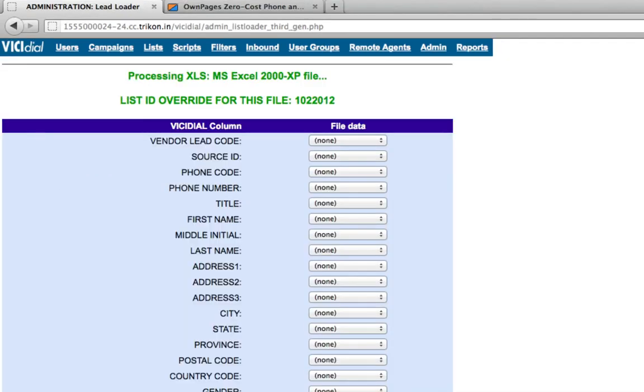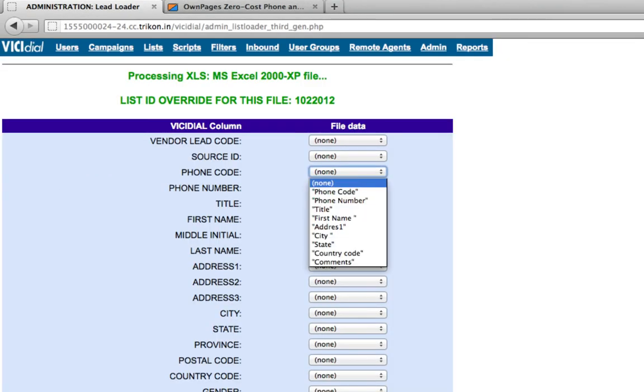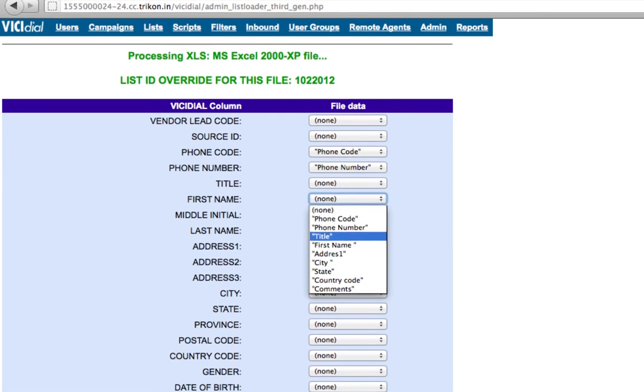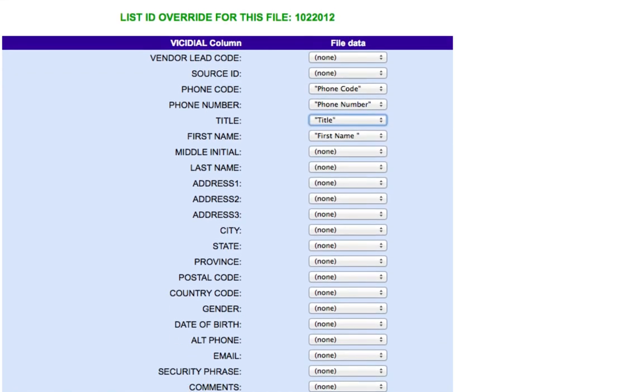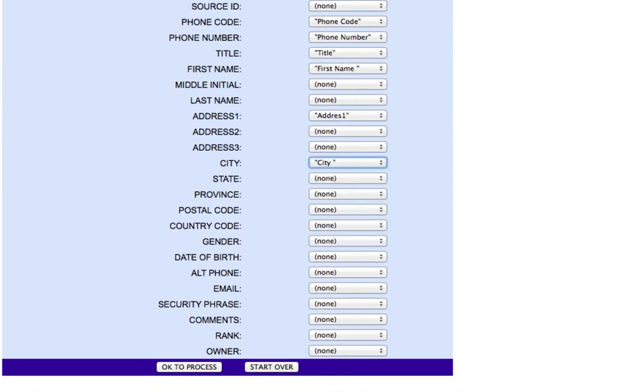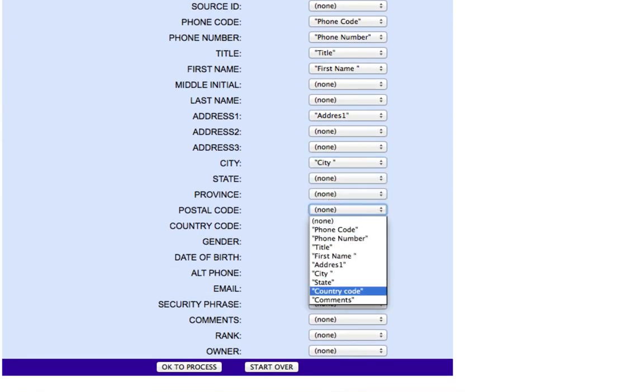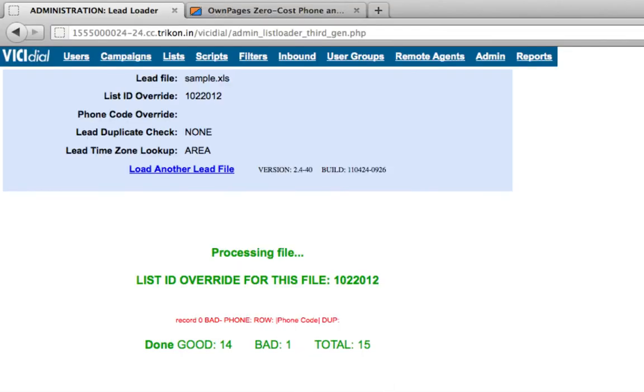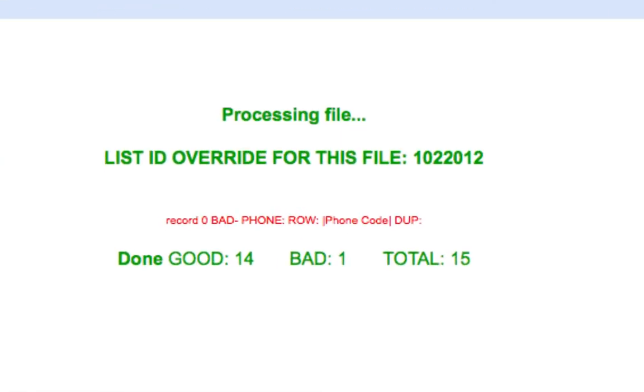On the next page match the Visidial columns to your lead columns and press OK to process. The next screen will confirm the status of the leads in terms of good or bad.